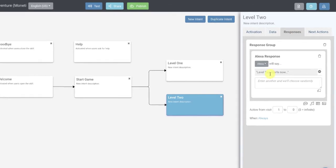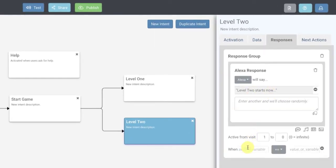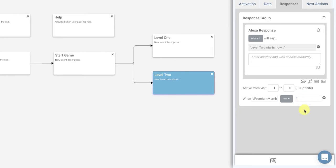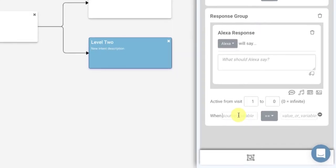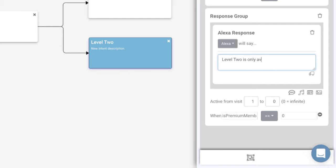Now the response is 'level two starts now,' but we want to only allow them to start level two when 'is premium member' equals one. We're going to add another response group with a 'when' clause — a conditional. When 'is premium member' equals zero, so when they're not a premium member, this is the message they're going to get: 'Level two is only available to premium members. Say membership to learn more.'